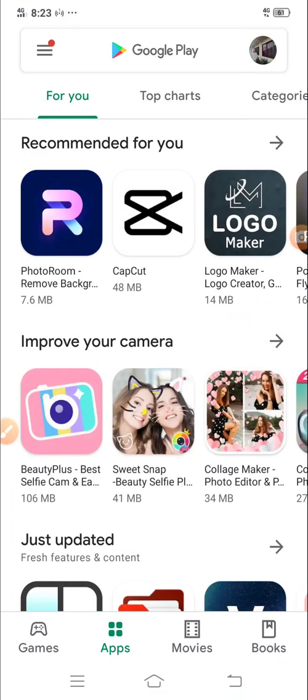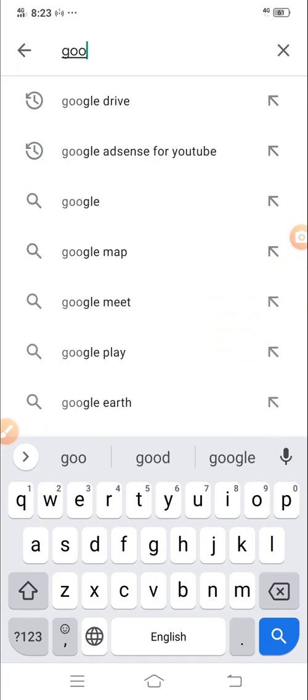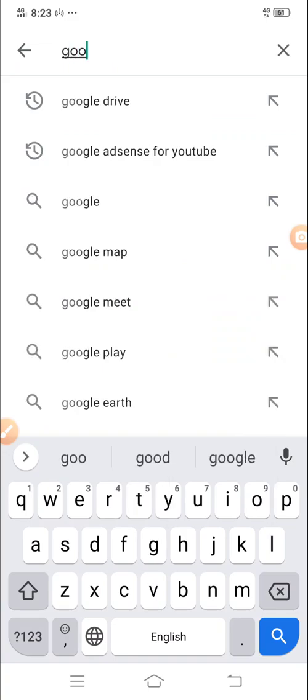This is the Play Store. Look for Google Drive. This is it.